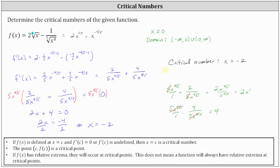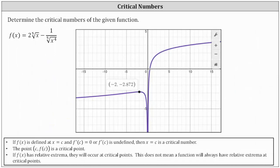Let's take a look at the graph of the given function. The function is graphed here in purple, and notice that at x equals negative two, we do have a high point that represents a relative maximum. I hope you found this helpful.